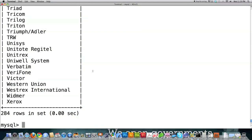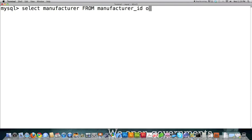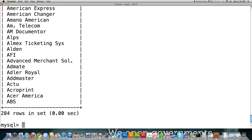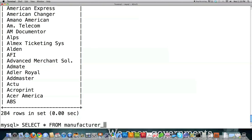After typing ORDER BY manufacturer and hitting enter, you can see the information is now alphabetized. If you want it in descending or reverse alphabetical order, just put ORDER BY manufacturer DESCENDING, and all that information will show on screen in descending order. For the rest of this tutorial, everything that is an actual SQL command is going to be in uppercase letters so you can differentiate commands from column or table names.